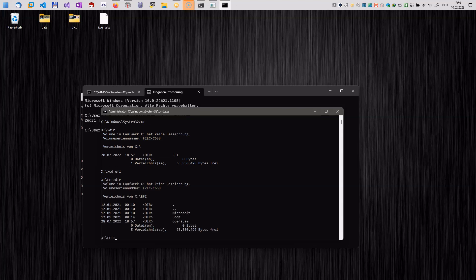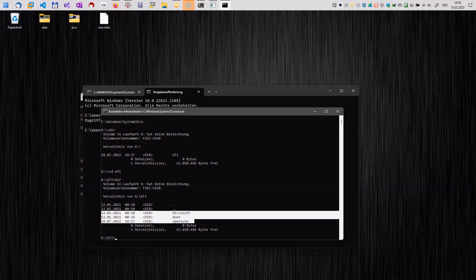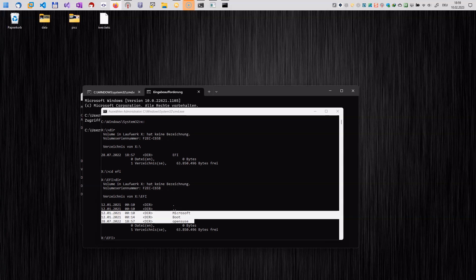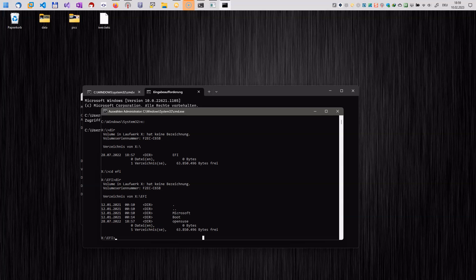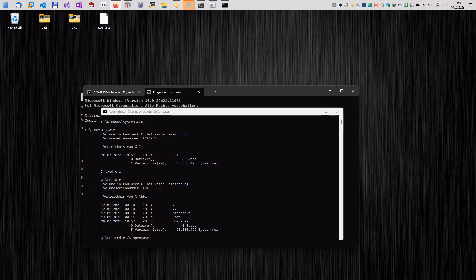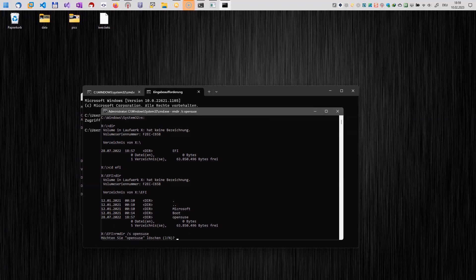We go into this folder with cd EFI and here we have three folders here: Microsoft, boot and OpenSUSE in my case. OpenSUSE is the entry for my Linux system, Microsoft is for Windows. And now we have to remove the Linux folder from the drive. So we enter rmdir slash s and the name of our Linux system.